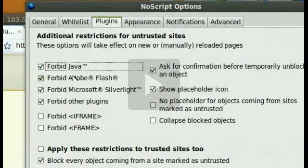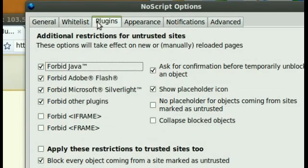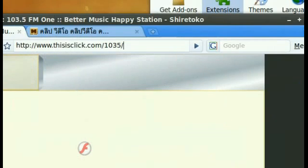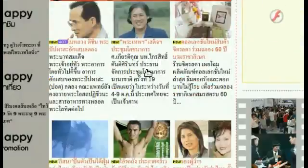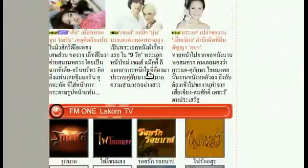As you can see, you can choose to allow them whenever you want to, but then globally block them, because most of the time they don't really have any use. They appear in advertisements and stuff.